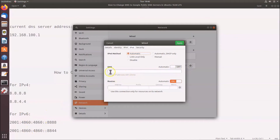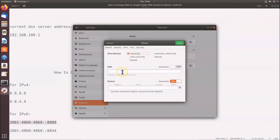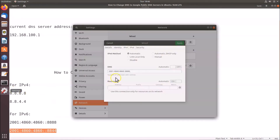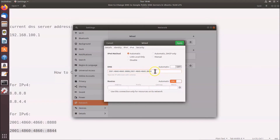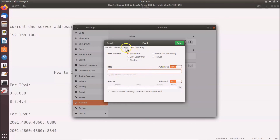For IPv6, enter the DNS server addresses separated by a comma. I'll copy and paste the first IPv6 address, then add a comma, then paste the second one. However, since I'm not using IPv6, I'll delete those entries and revert IPv6 DNS back to Automatic.